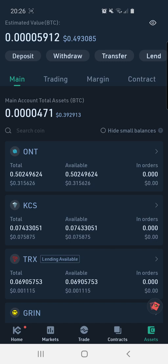Before we get in, I want to let you know that this is not financial advice — I'm not a financial advisor. Please do your own research before you use any cryptocurrency exchange or do any kind of investment whatsoever. I also want to let you know that this isn't a sponsored video. Do check the disclaimer in the description as well as the link to the actual exchange in case you're interested to check it out.